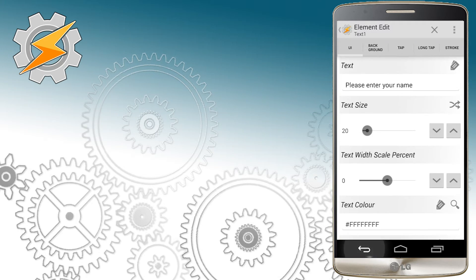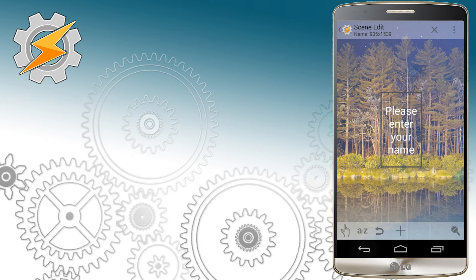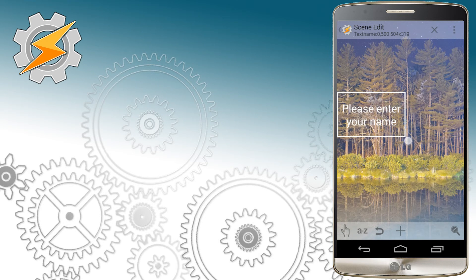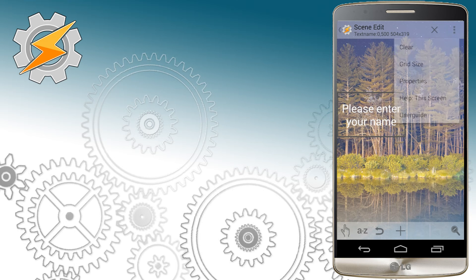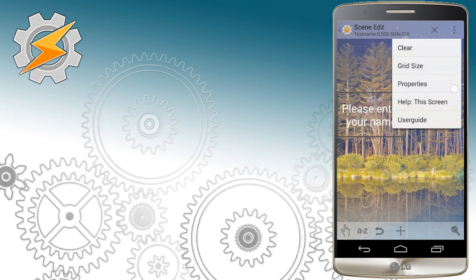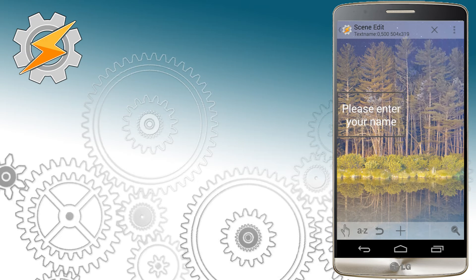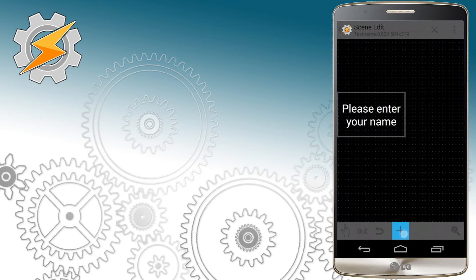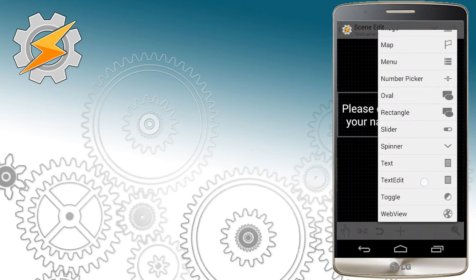On the welcome screen, we'll ask for someone's name and this message will be displayed only once. For this purpose, we're going to use a TextEdit field. I'm changing a few values to make the scene more visible to you guys.